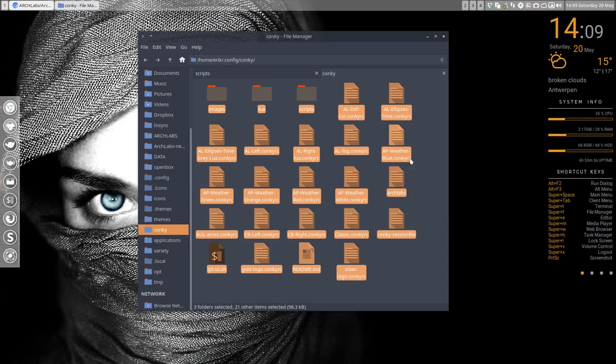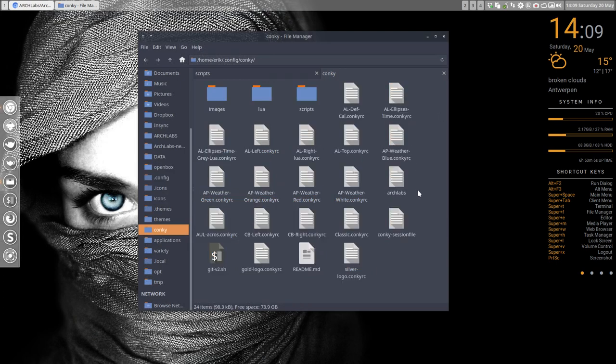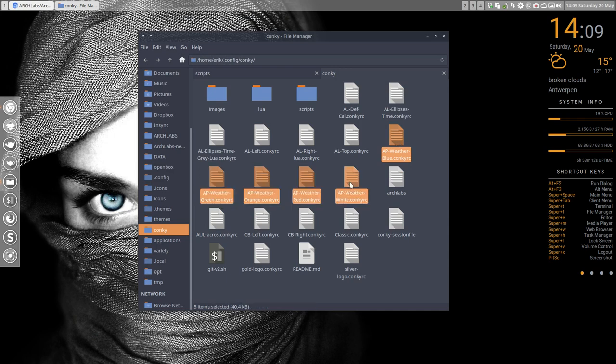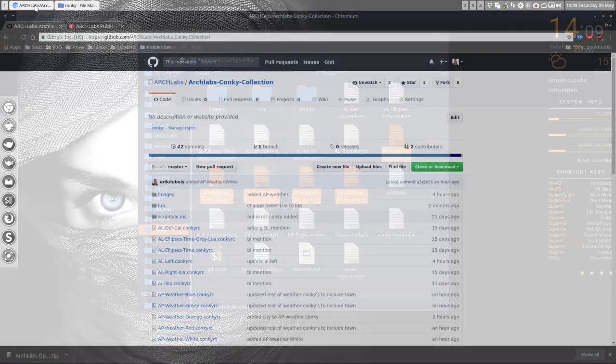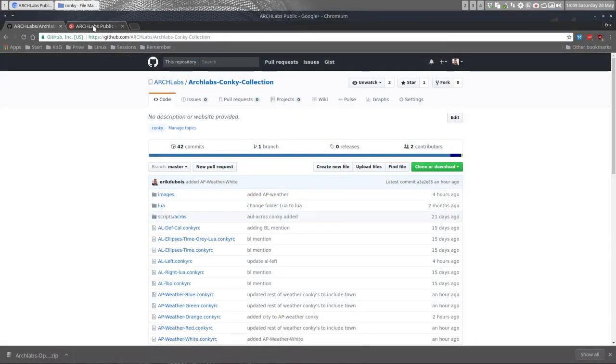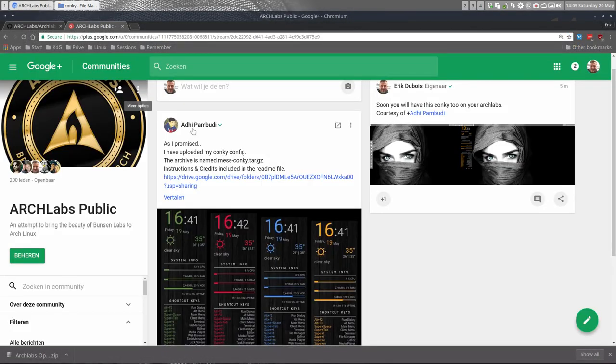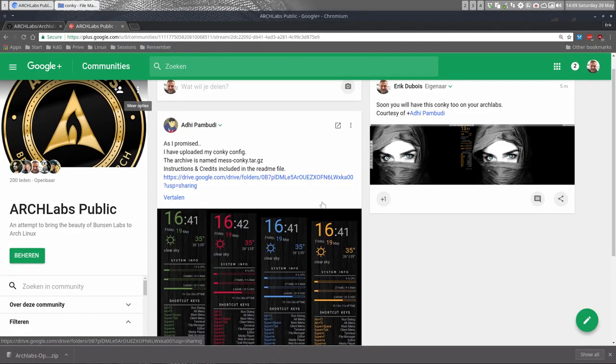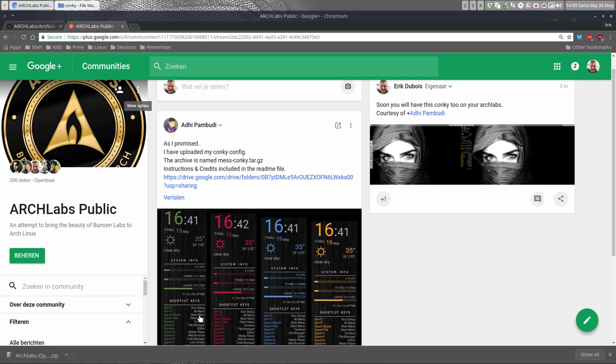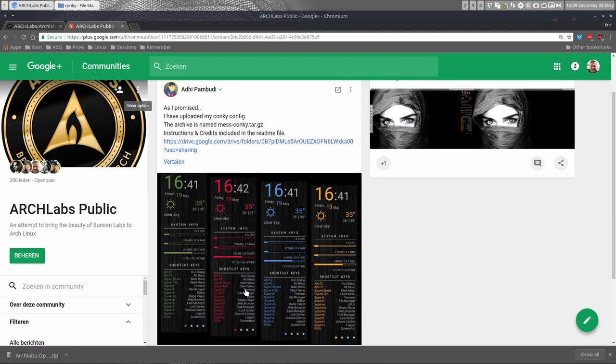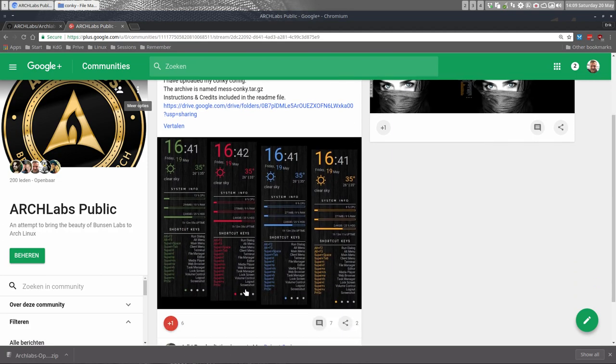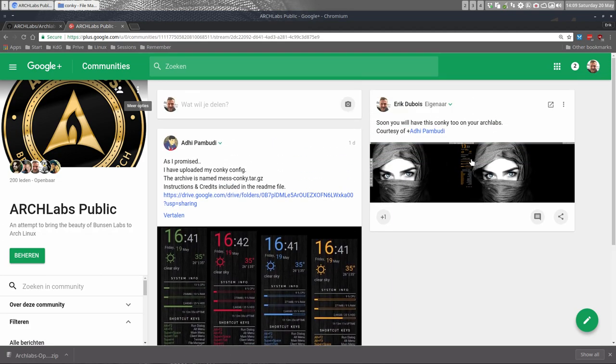I want to go into detail about the latest edition, which is this one. This Conky has been provided by Pambodi, who's giving us the possibility to share it with you guys so you can have this kind of look.